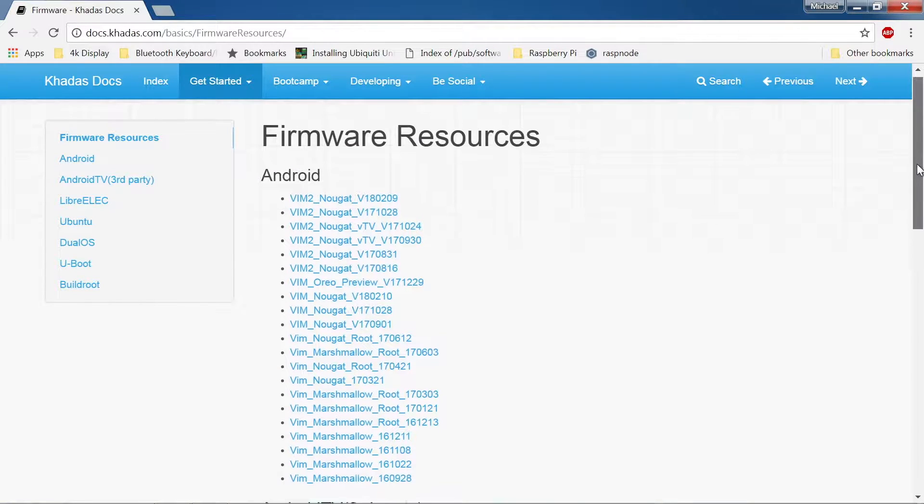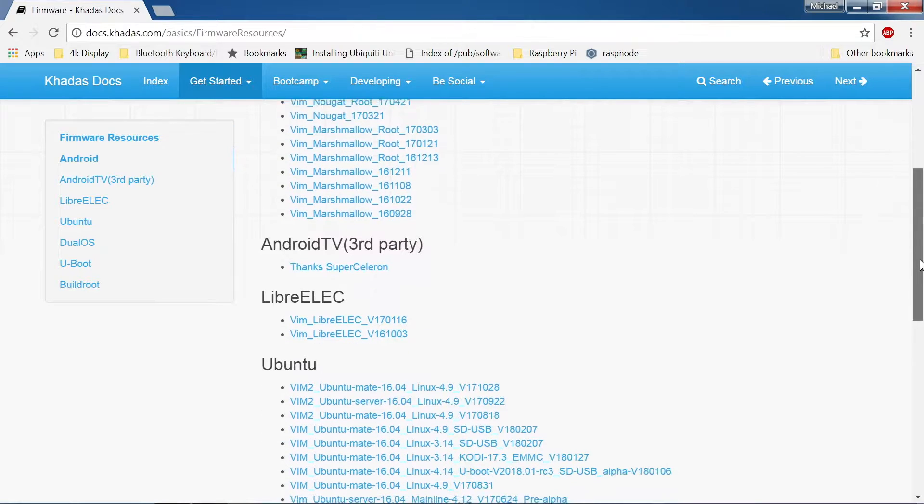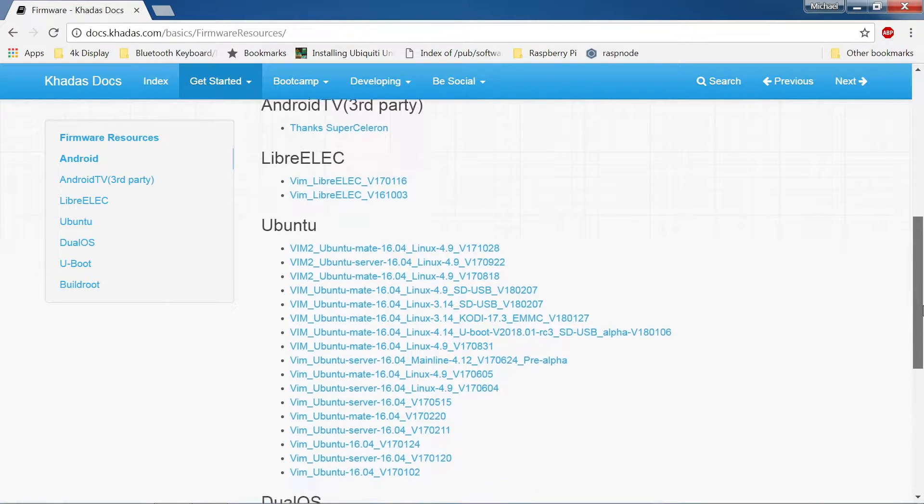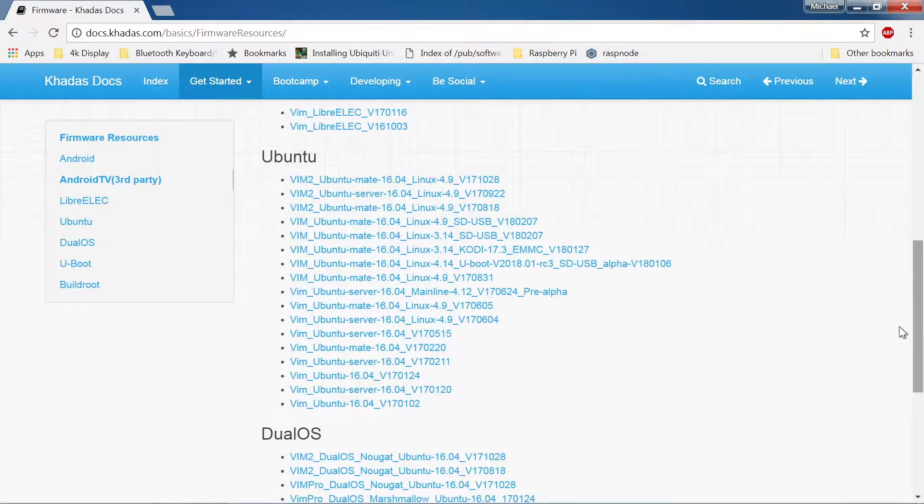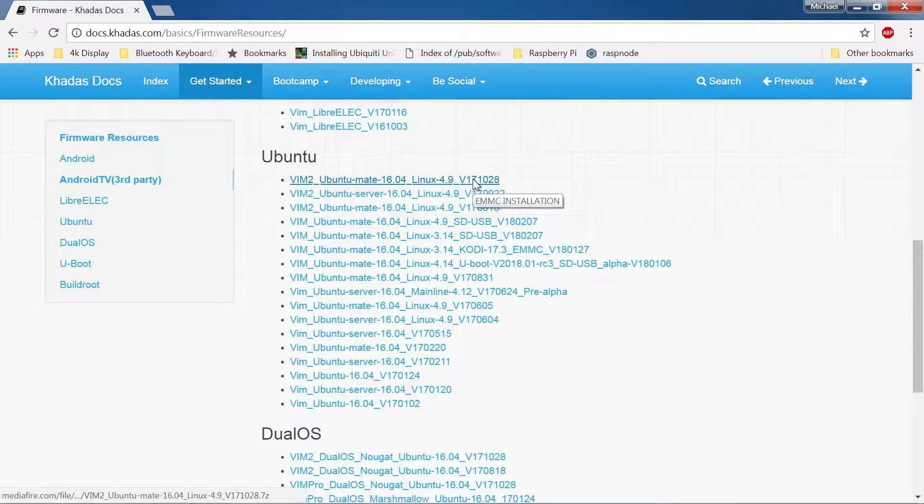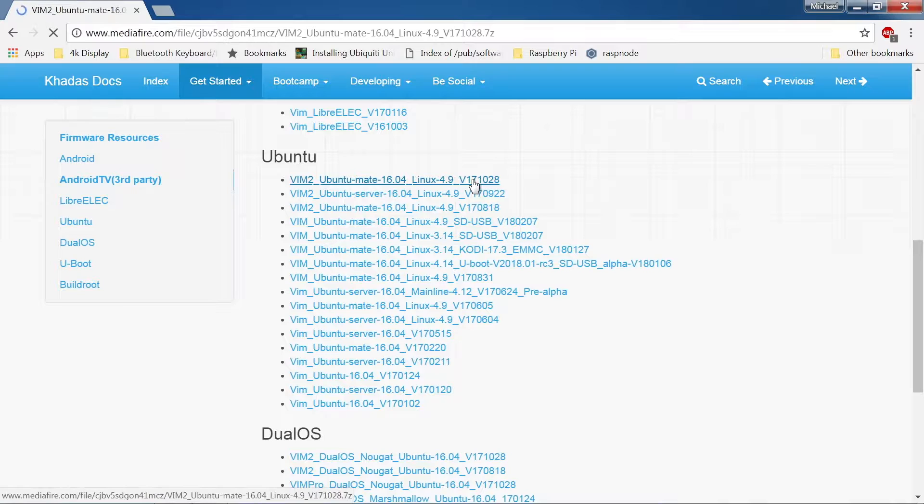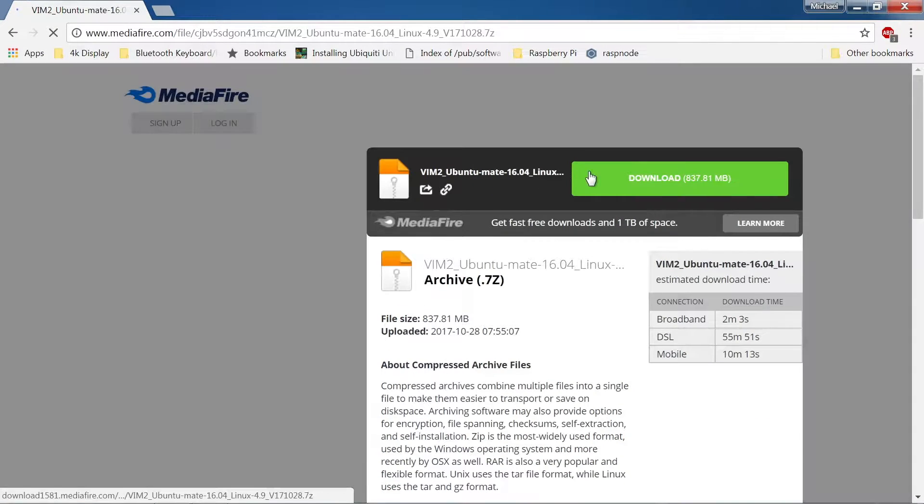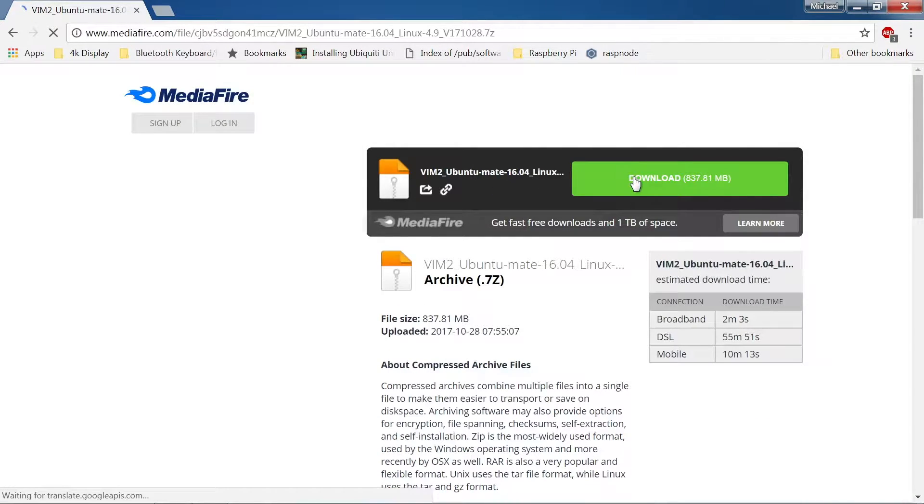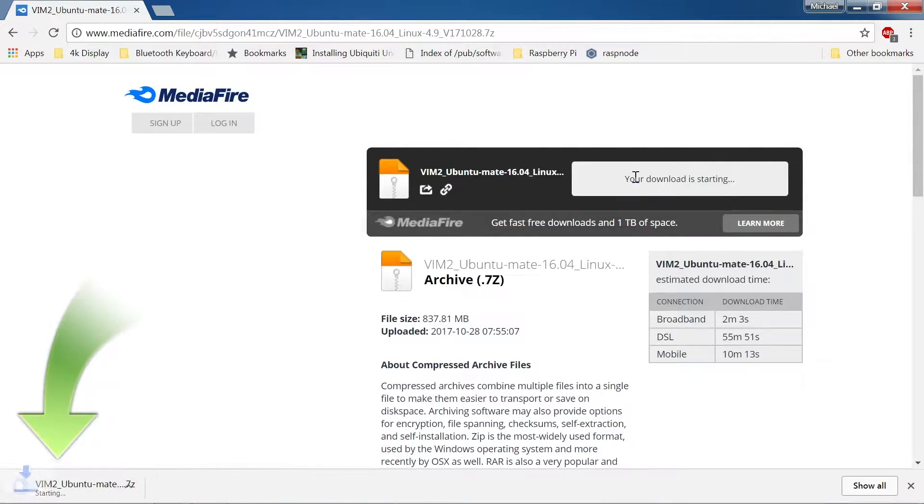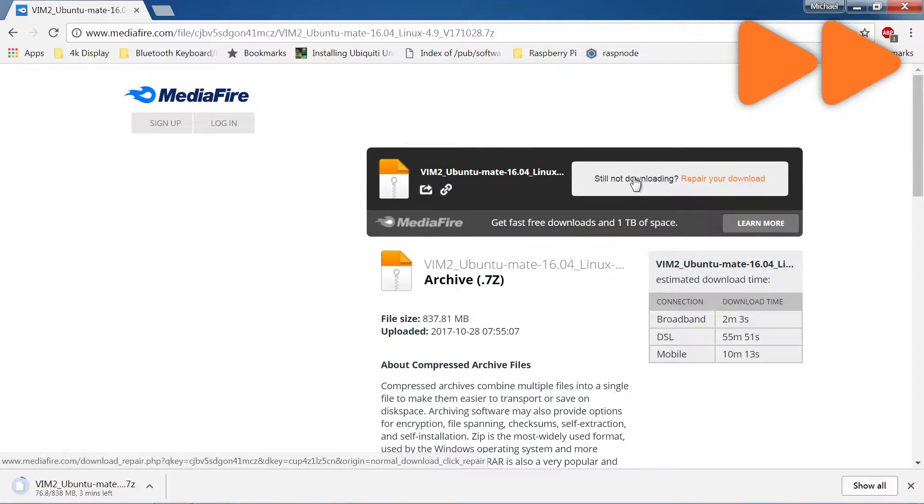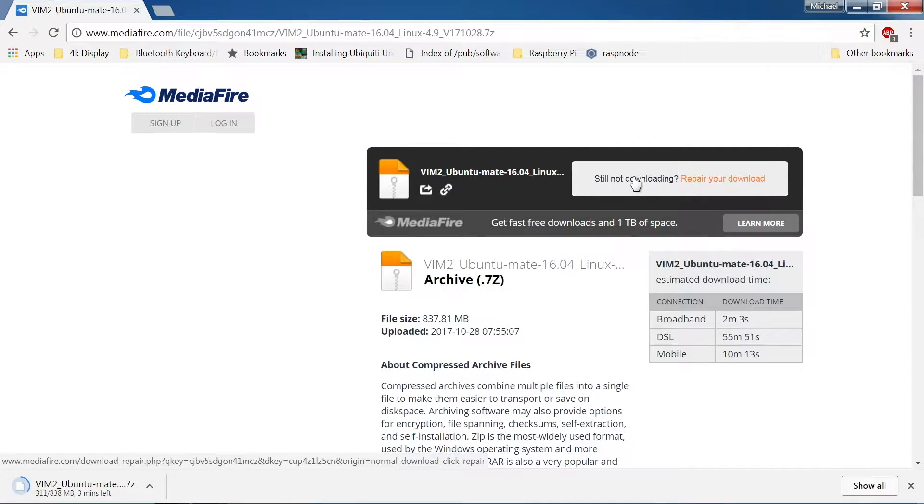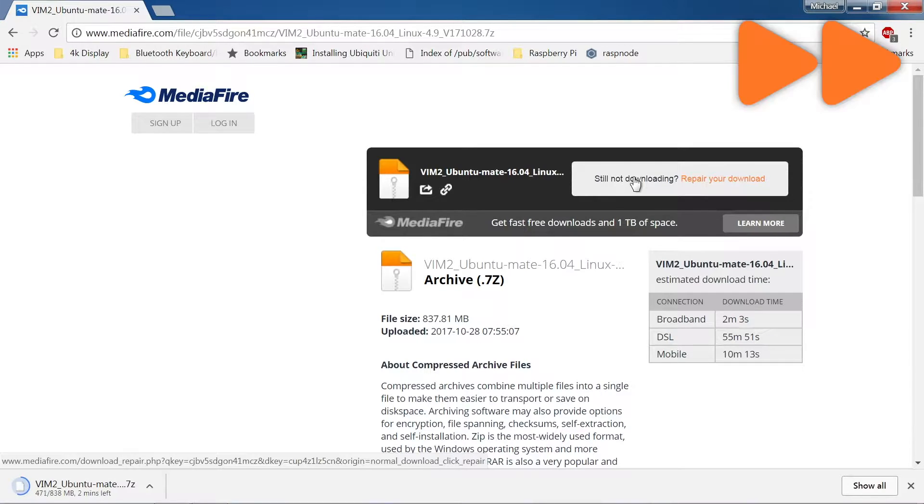However, you can also navigate directly to their docs-khadas.com website and click on firmware resources. There is firmware for both the Vim and Vim2 boards, so if you are selecting a different image, be sure to download the correct image for your board. I am using the Vim2 board, so I will download the Vim2 firmware as denoted by the Vim or Vim2 designation at the beginning of the file name.